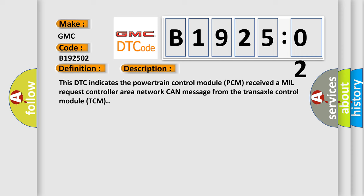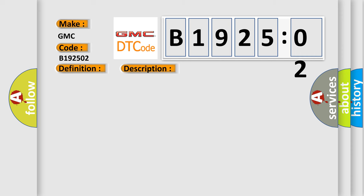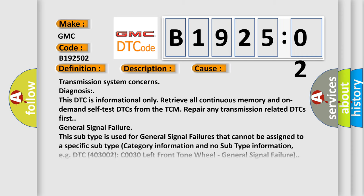This diagnostic error occurs most often in these cases: Transmission system concerns diagnosis. This DTC is informational only. Retrieve all continuous memory and on-demand self-test DTCs from the TCM. Repair any transmission related DTCs first. General signal failure.